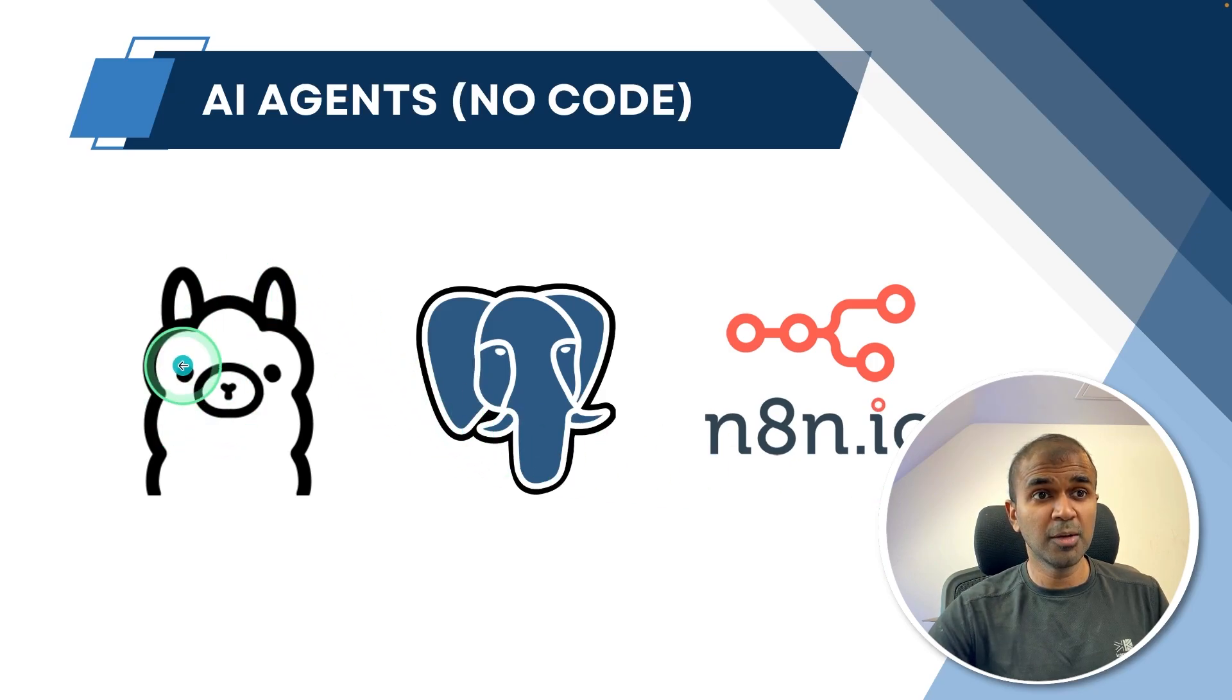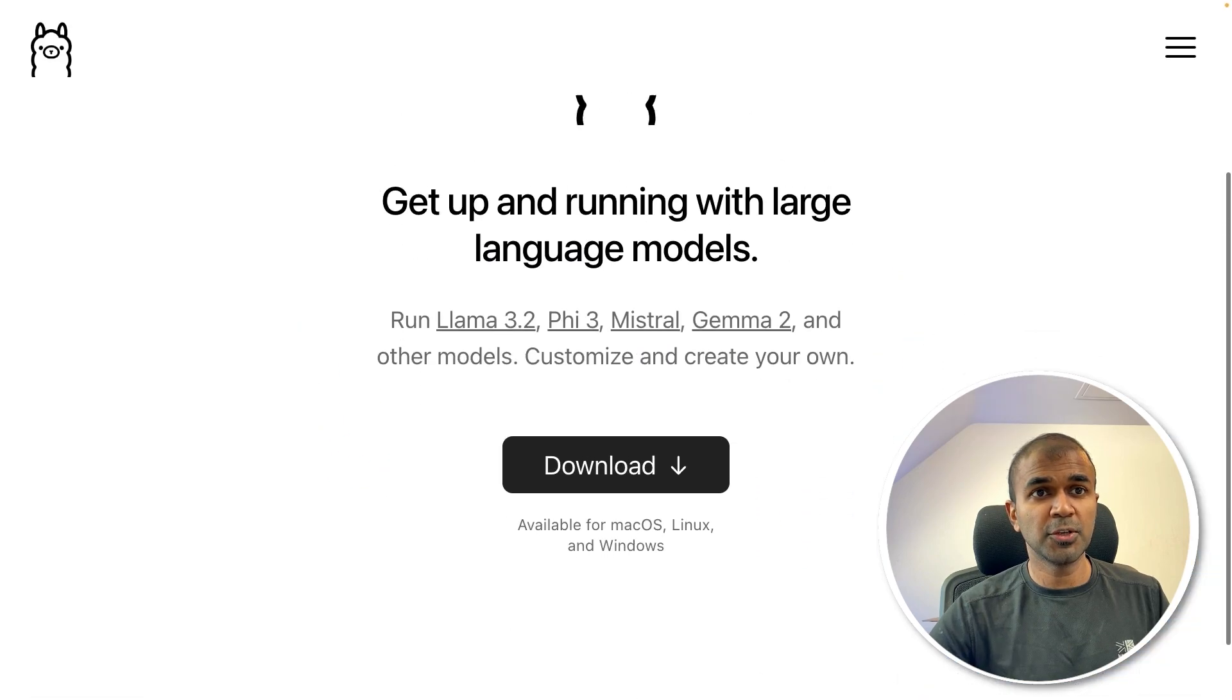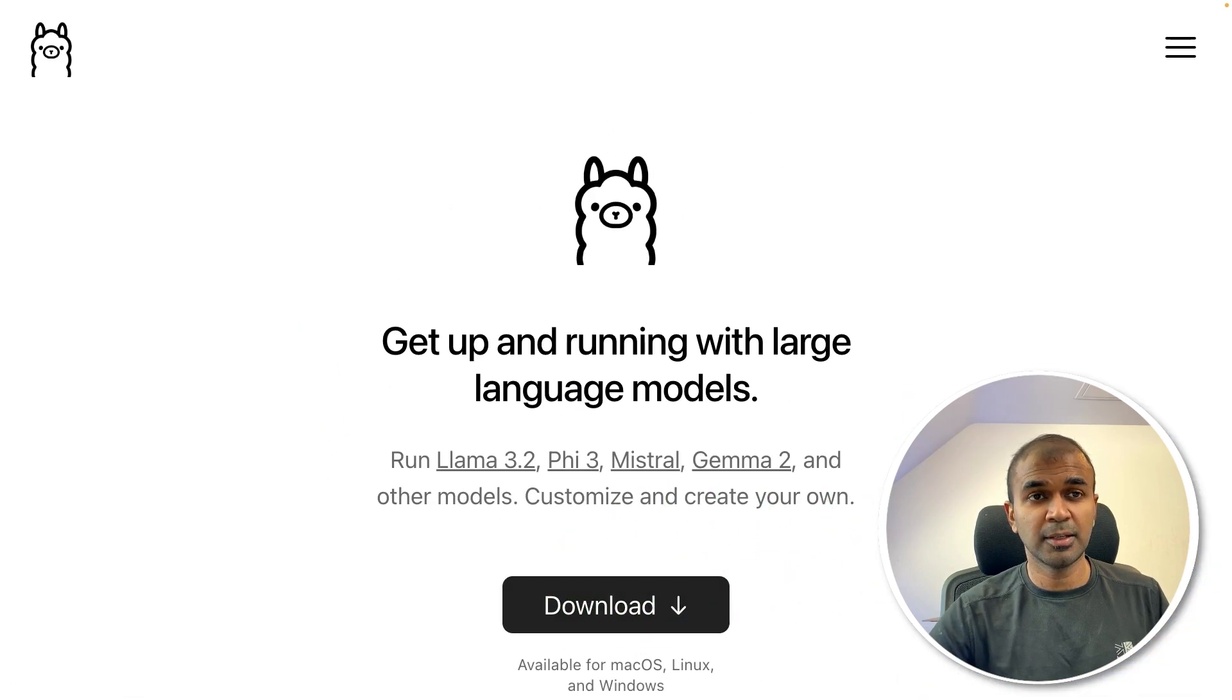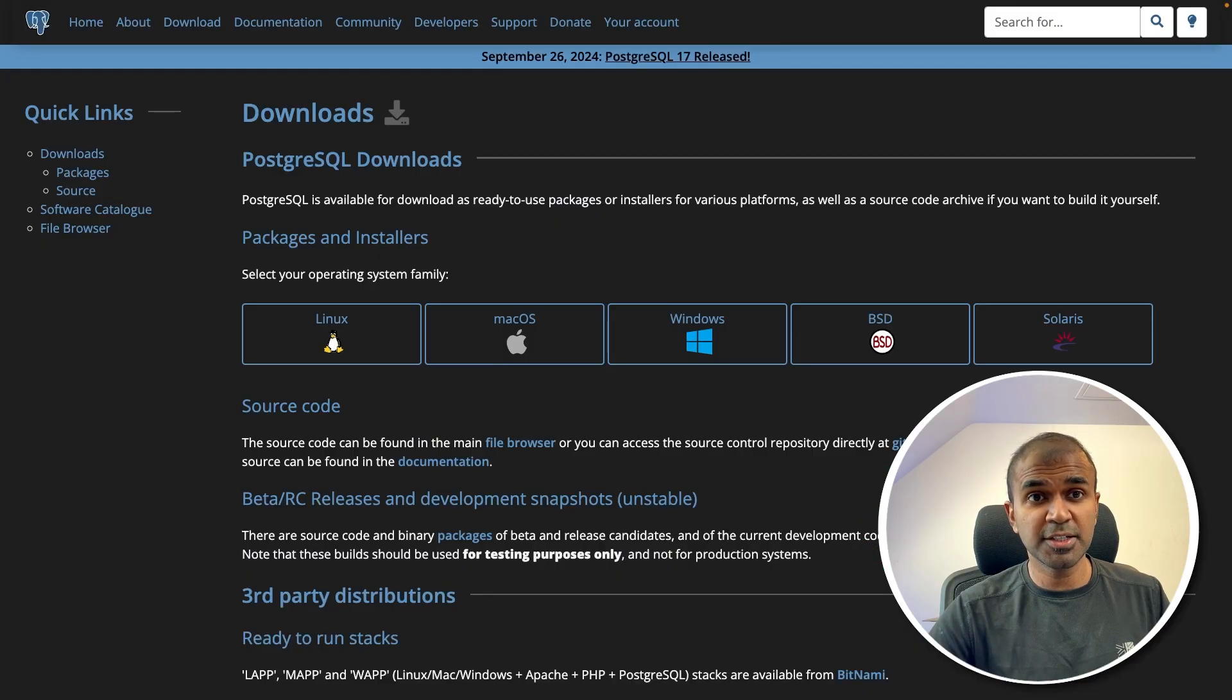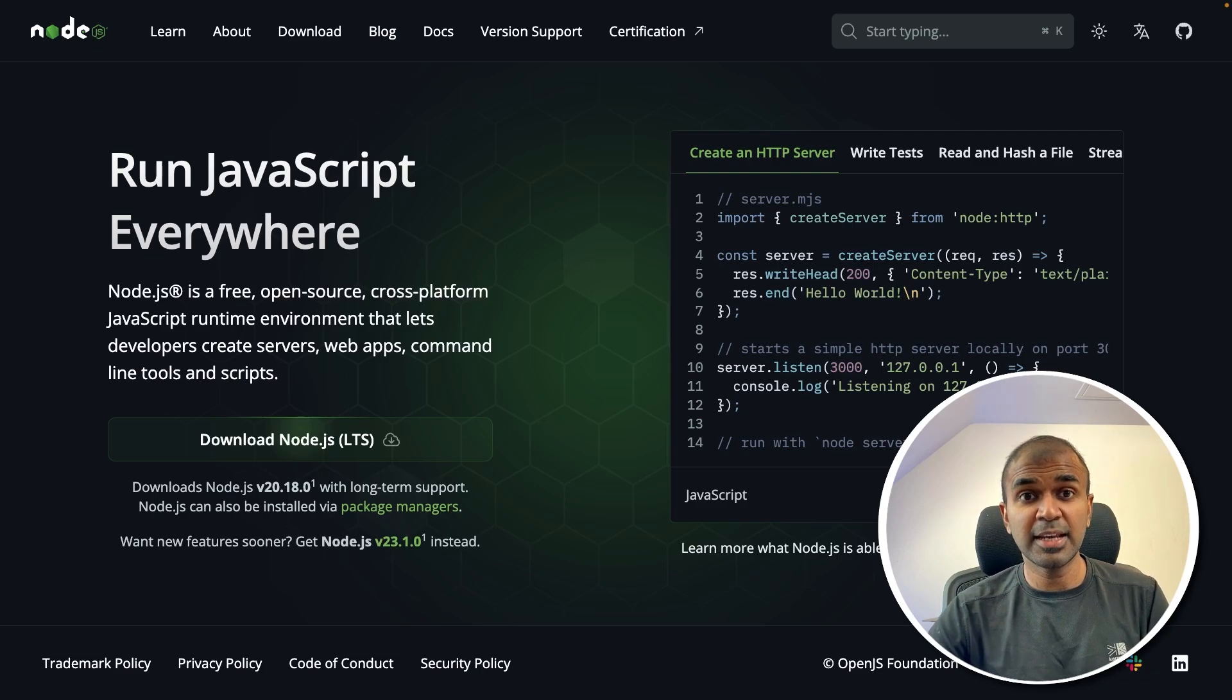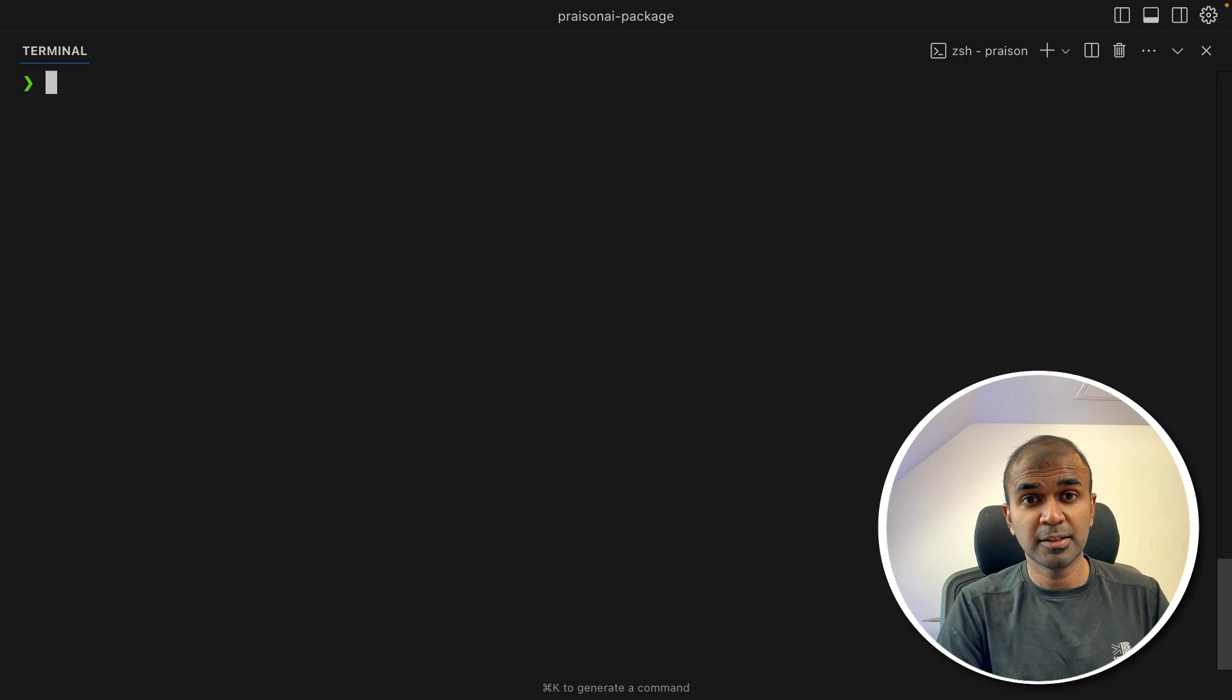First step, we need to download Ollama, Postgres, and N8N. To download Ollama, go to ollama.com and click download and install. Next to install Postgres, go to postgresql.org and you should be able to download accordingly. Similarly, to run N8N, you need to download Node.js.